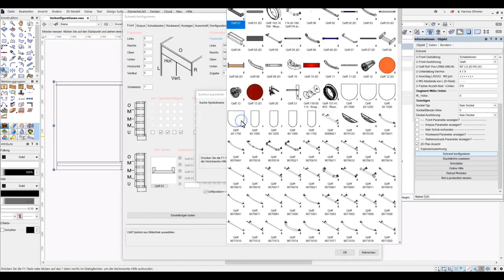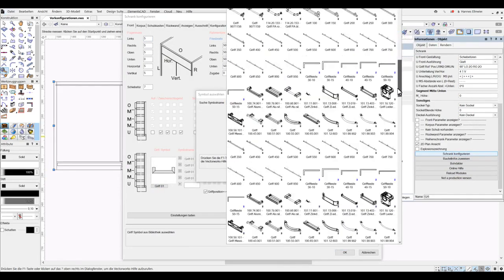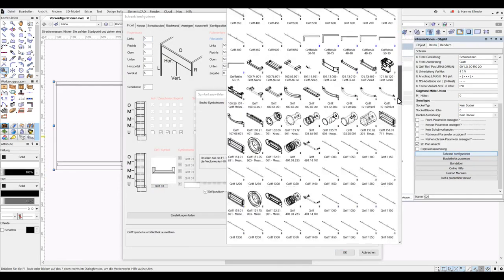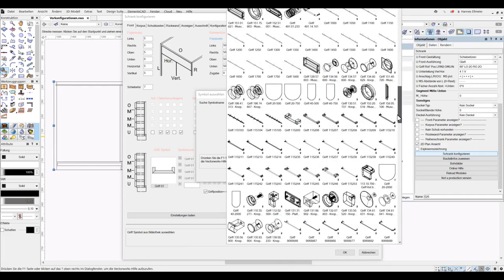We can select a handle here. There are various rod handles or handle strips. For example, here we have the option to assign a 40x750 handle, confirm with OK, and then we have the corresponding handle, and here it must be noted that the handle is rotated 90 degrees.